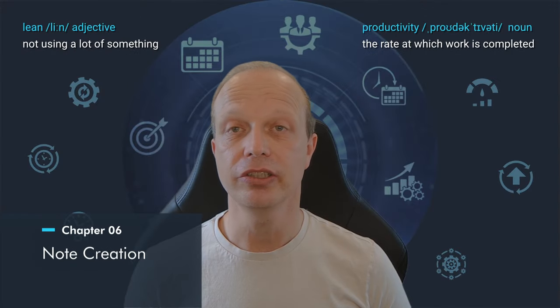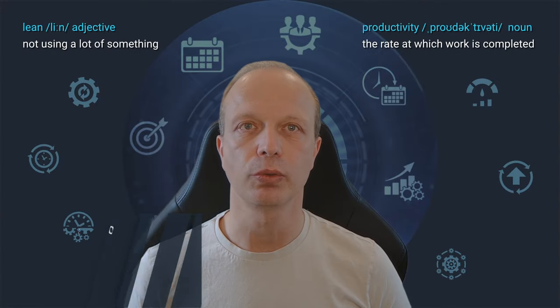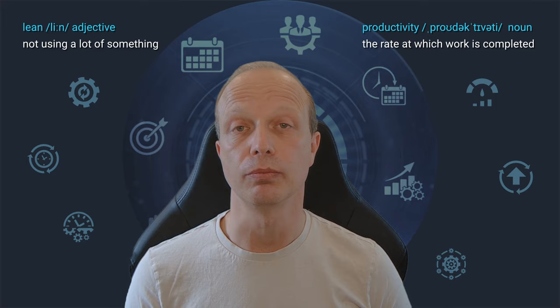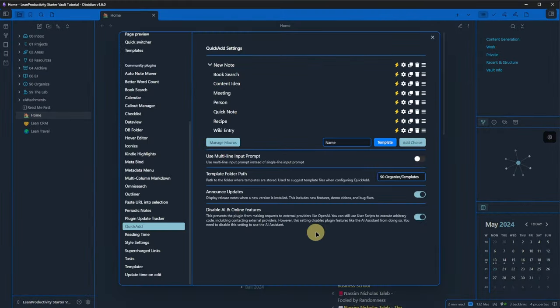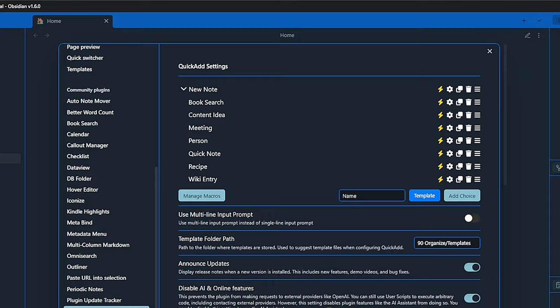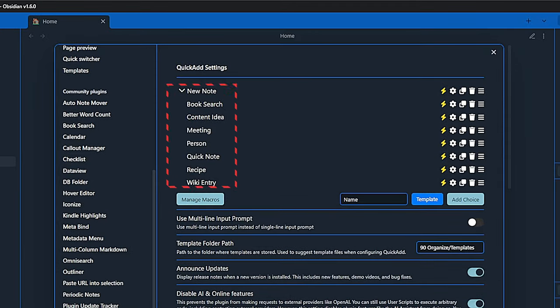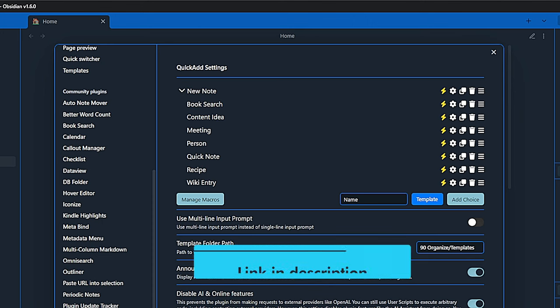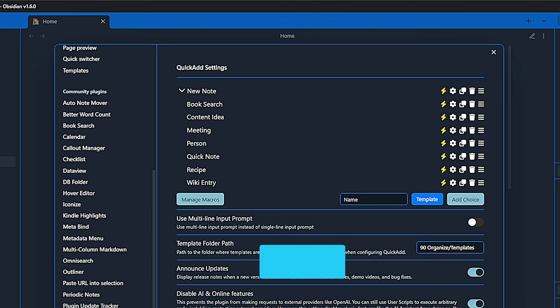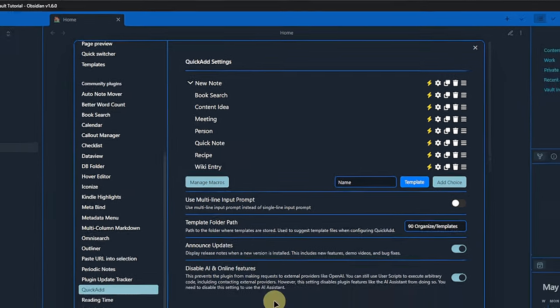I like to have fast and easy access to creating notes of the most common types. To do so, I define a hotkey, in my case CTRL and N, and bound it to a quick add group called New Note. Inside that group, I have quick add actions for each of these note types. Sounds complicated? It's not. Not really. But again, you don't need to know all these things just to use the Starter Vault. It's really just additional information. If you want to learn how to do it, check the related link in the description. For your convenience, I included quick add actions in the Lean Starter Vault for some of the most common note types. This makes it super fast and easy to create notes in the right place and with the correct template.